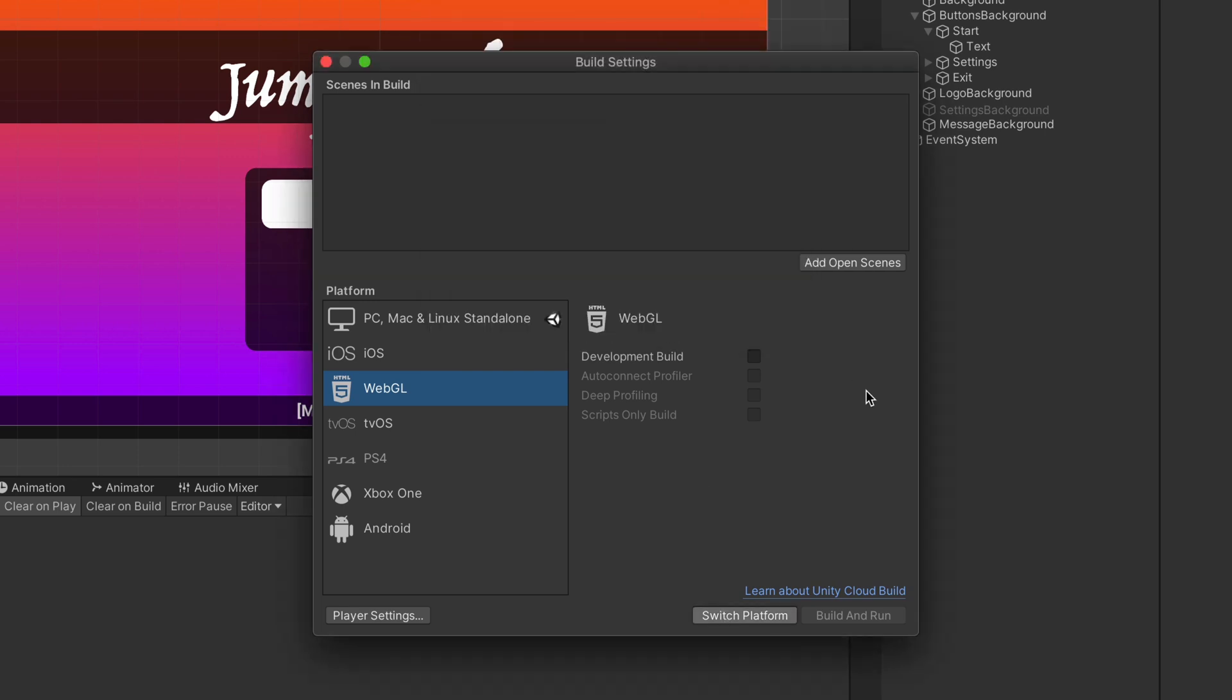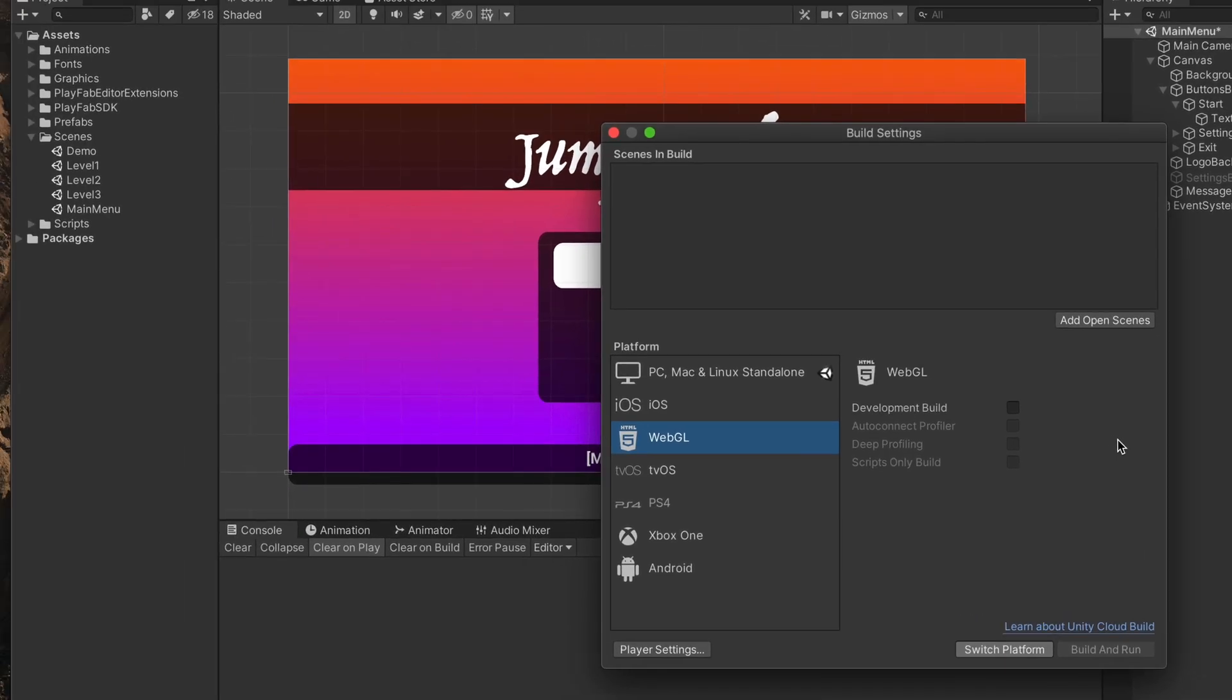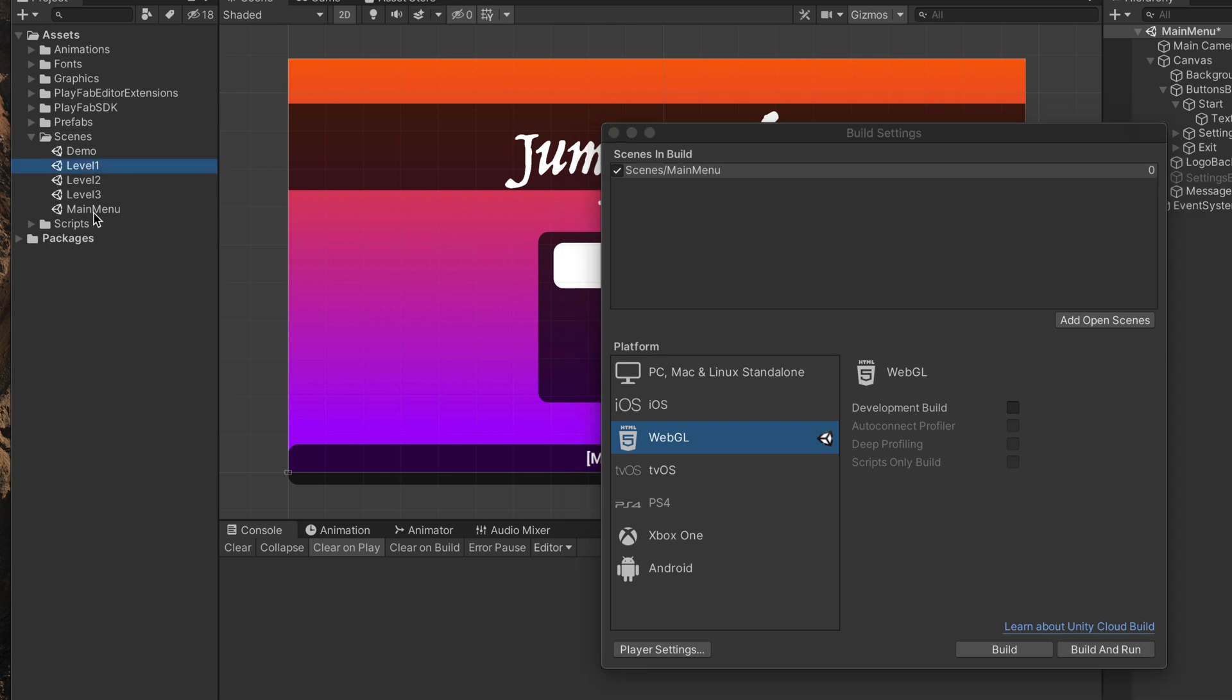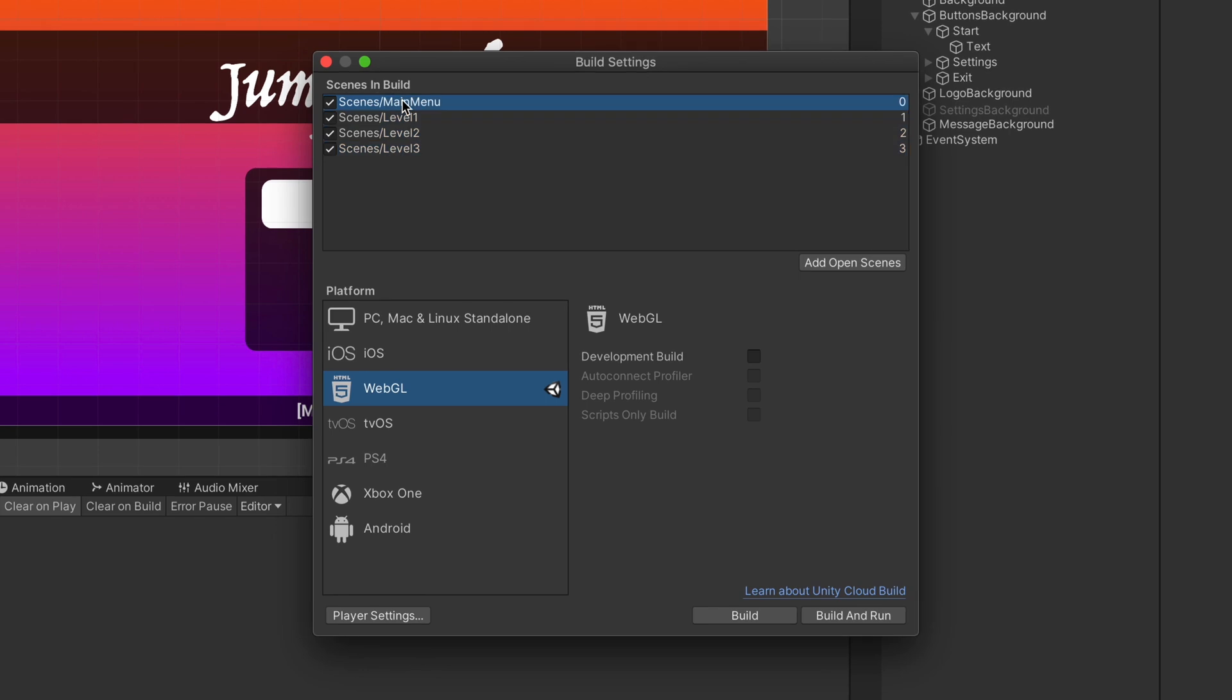Then, make sure to include all scenes that will be available in your game. In my example, I'll drag in the main menu scene as the first one and then other levels. Keep in mind that the first scene is the one your game will start with.